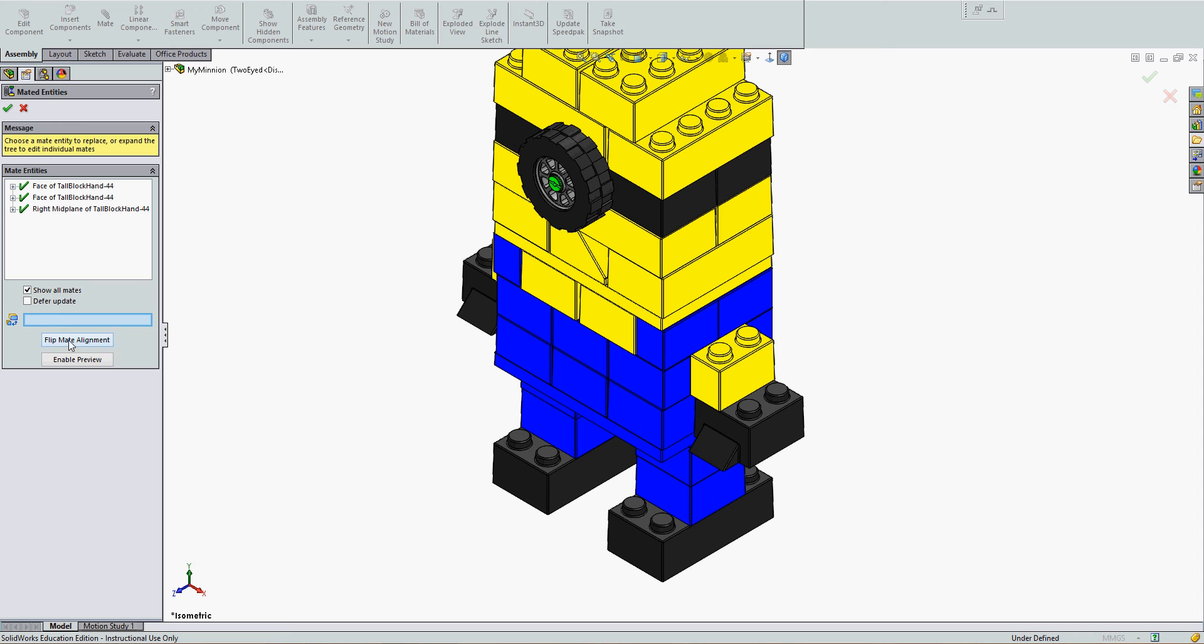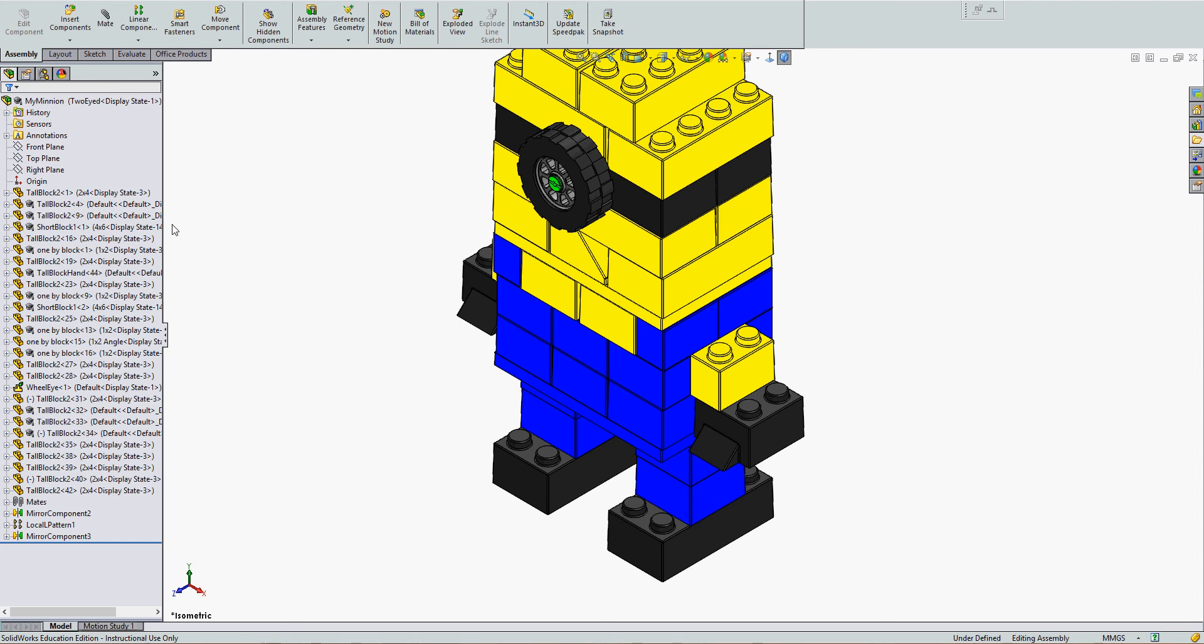I'm showing all mates. I can choose to flip the mate alignment if they're not correct, or I can accept them and I've replaced the component.